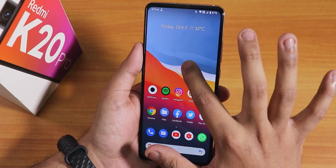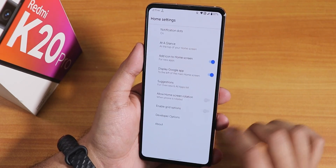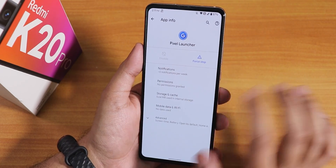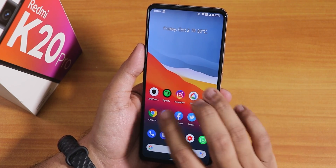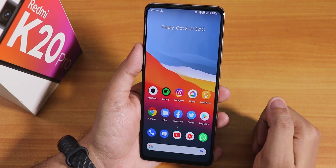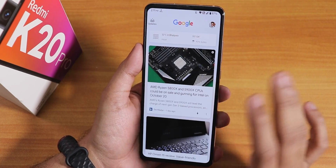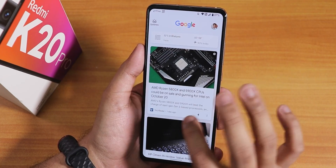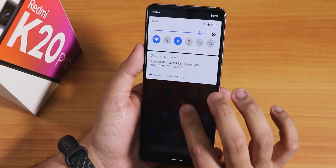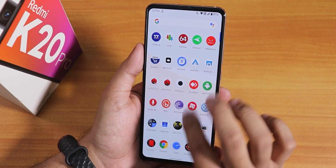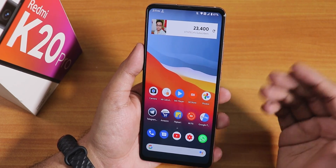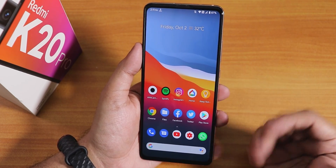At the stock launcher, this is the Pixel Launcher we get by default. It has very little customization — no double tap to sleep anywhere. To the left of the home screen we have the Google Now discovery page, swiping down gets you the notification panel, swiping up gets you the app drawer. You can disable suggestions, and widgets on the home screen are working fine.